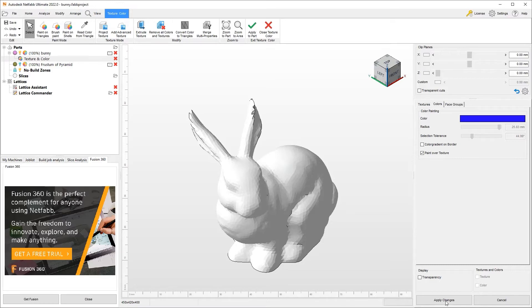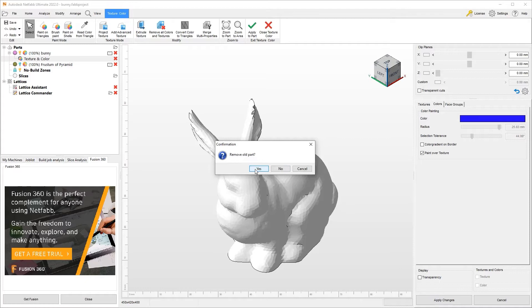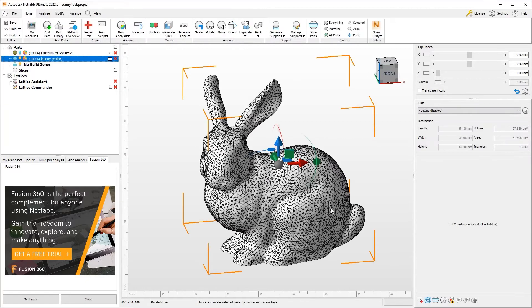Now we've basically eliminated the colors associated with this object. I can hit apply changes, remove the old parts. As you can see, I've done a color change to this. So I see the color in the name of the file.